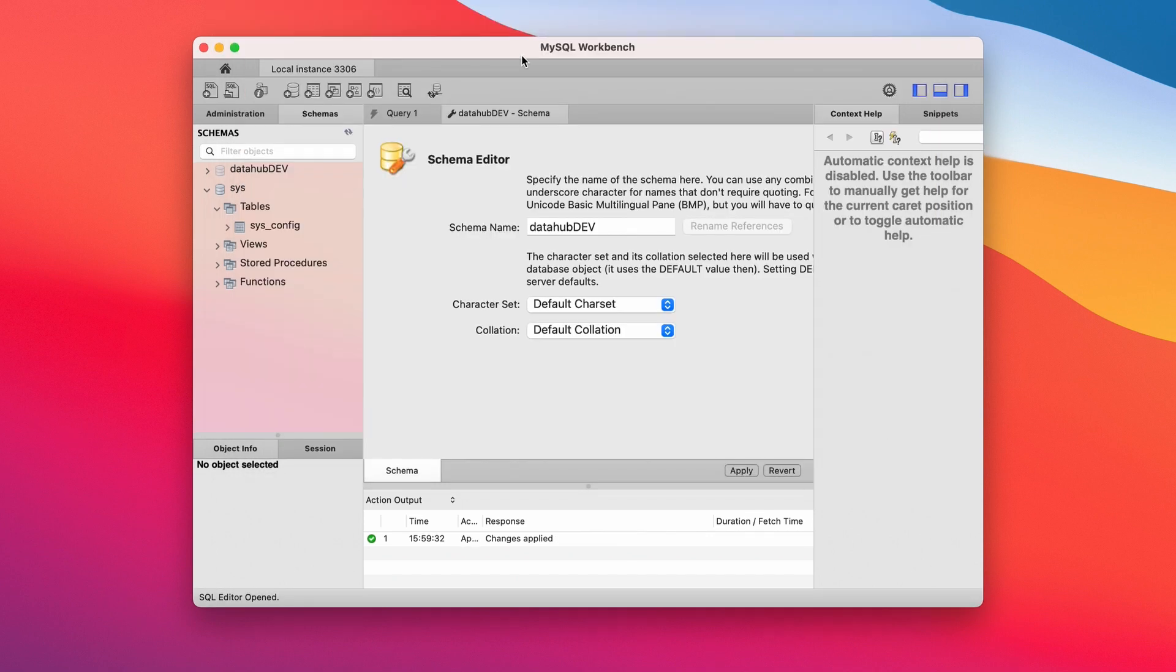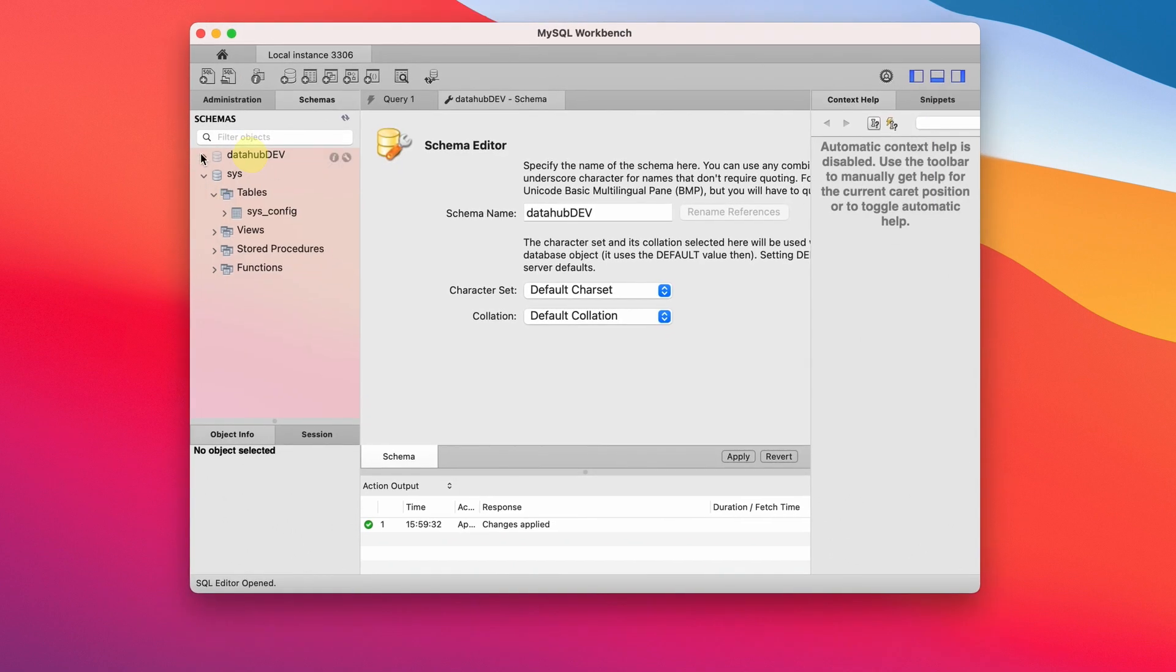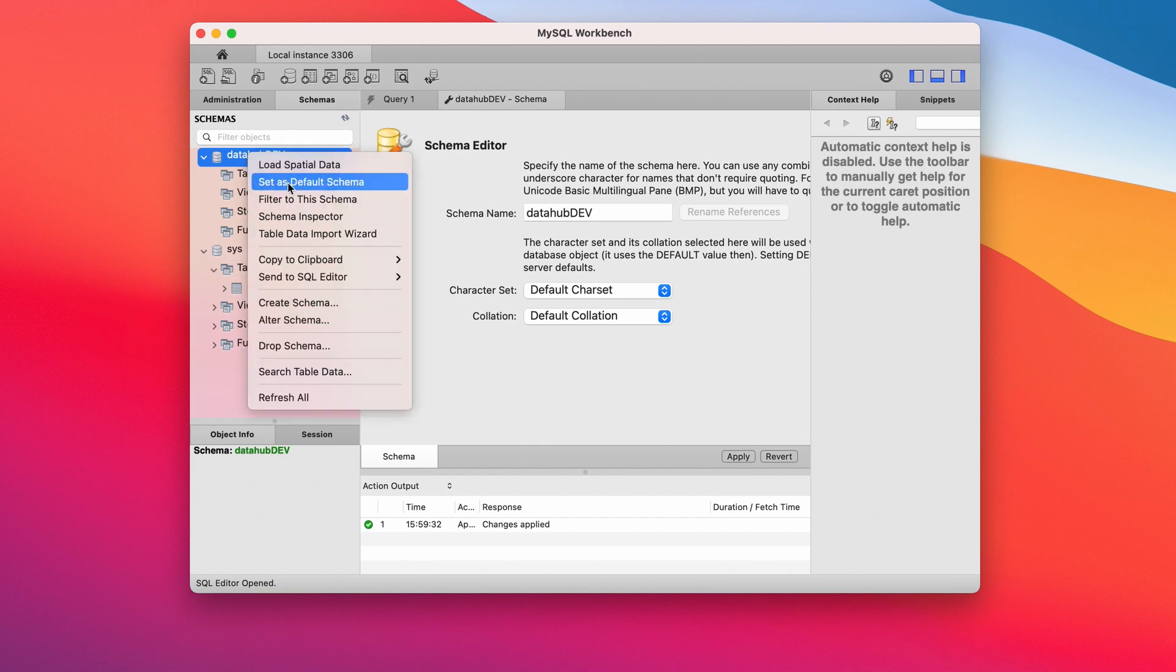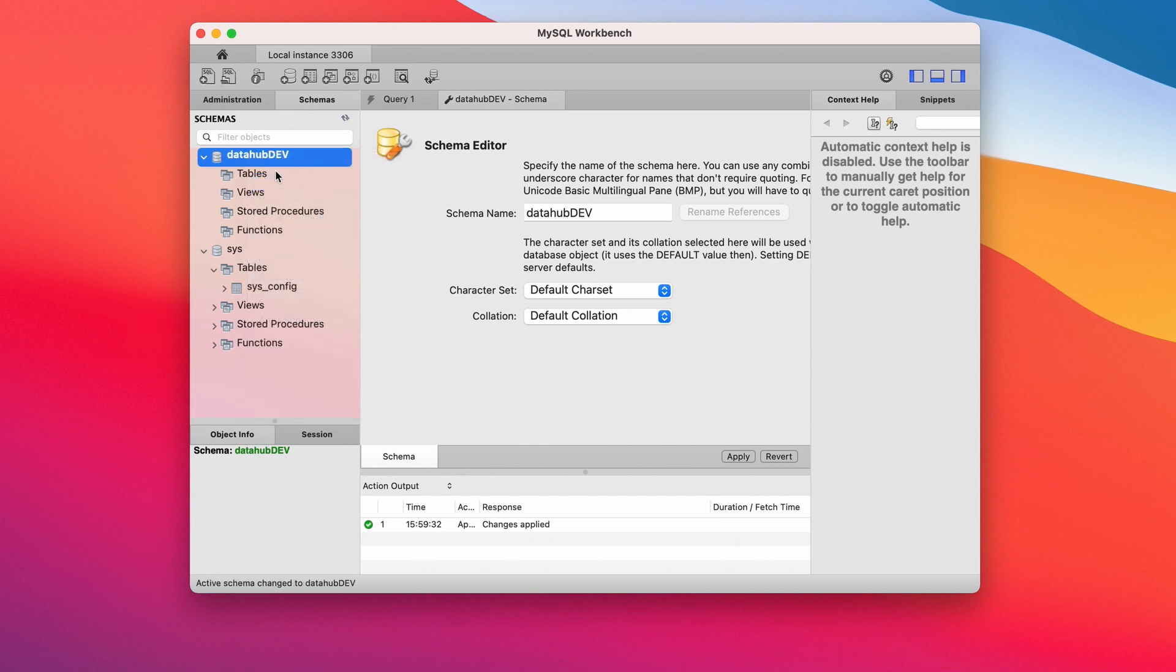See this. Then set it as your default schema. Right click and click set. Good.